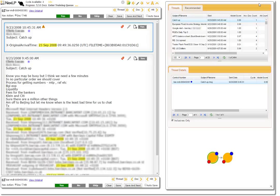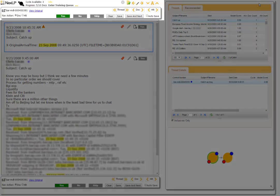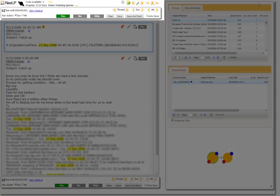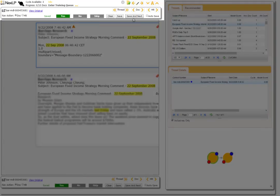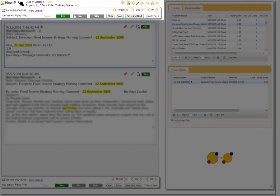The thread viewer will allow us to view the actual communications and also allows us to begin a machine learning process. We can judge threads and documents by selecting yes, no, or skip, and then saving and moving on to the next thread or document.